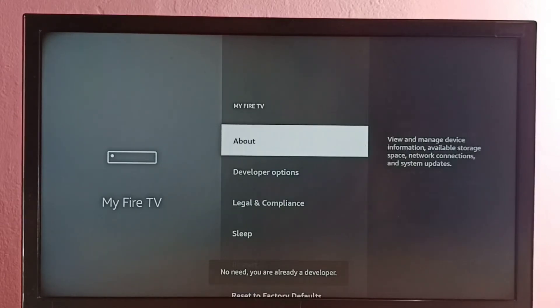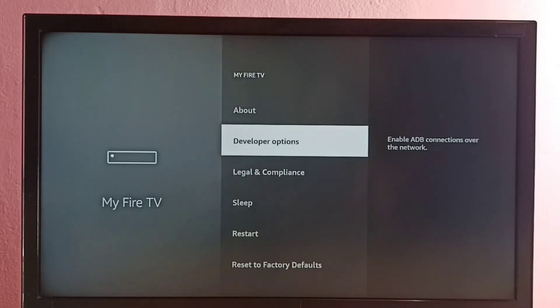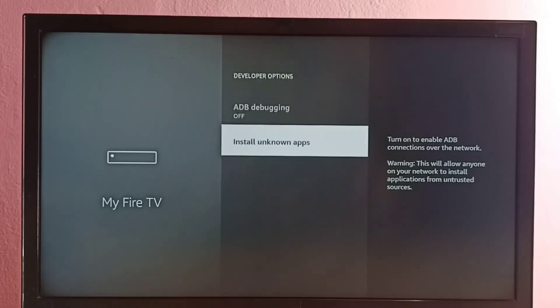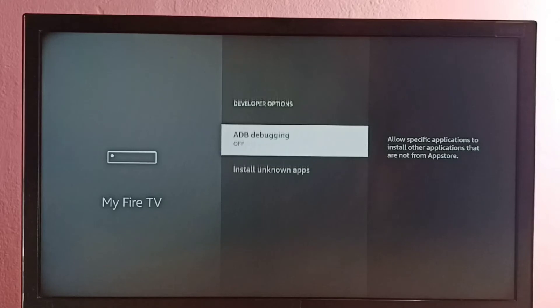Let me go back. So now under About, here we can see Developer Options. Let me select it. Here we can see two options: one is ADB Debugging, and the second one is Install Unknown Apps.